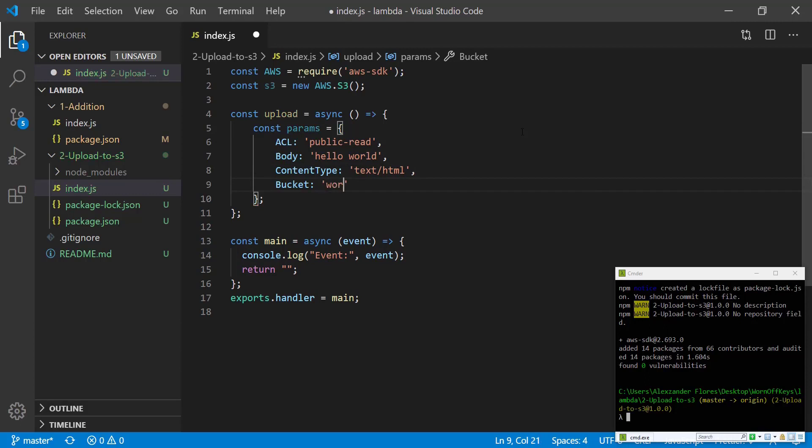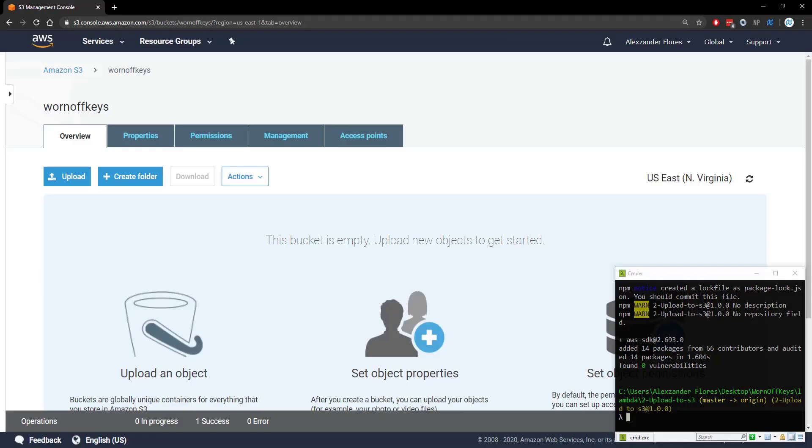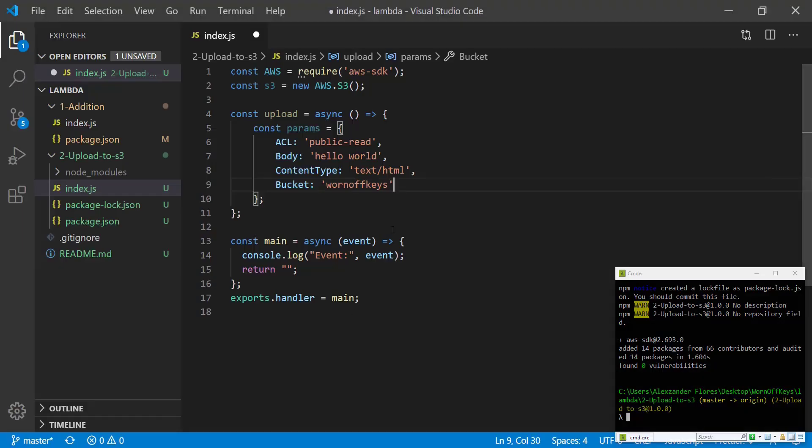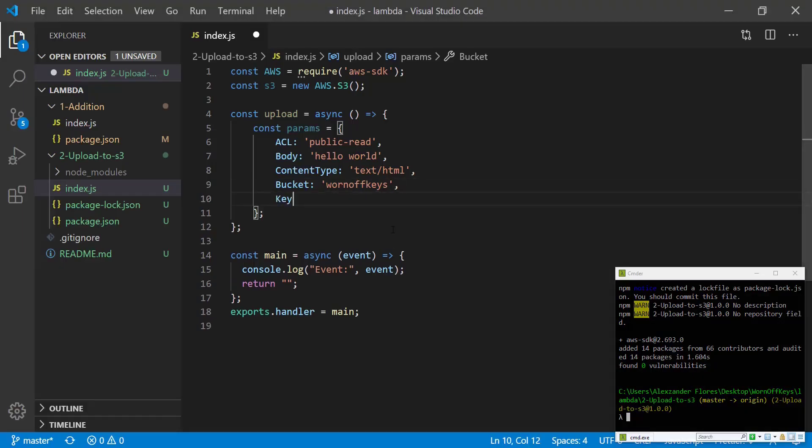The content type will be text/HTML. The bucket will be wornoffkeys. Obviously you'd enter your own bucket name. You can get that by going to your bucket and then looking at whatever name is there. And then the key is going to be the file name and we're going to say testfile.txt.